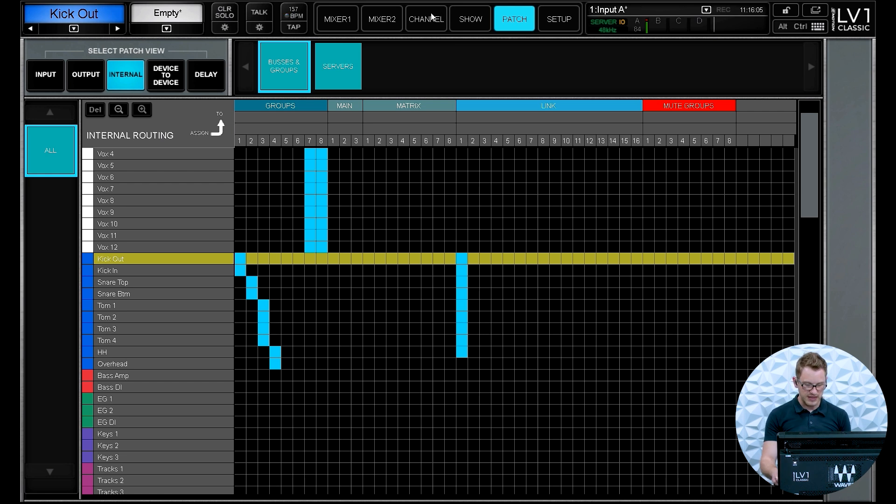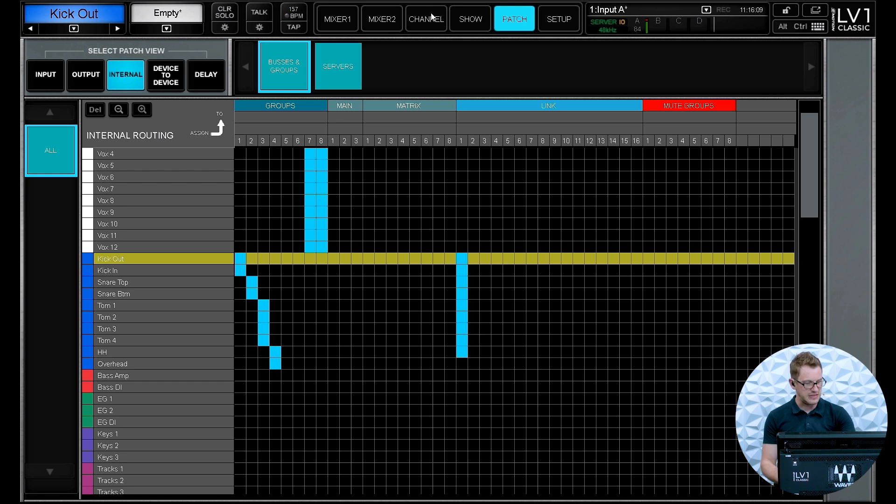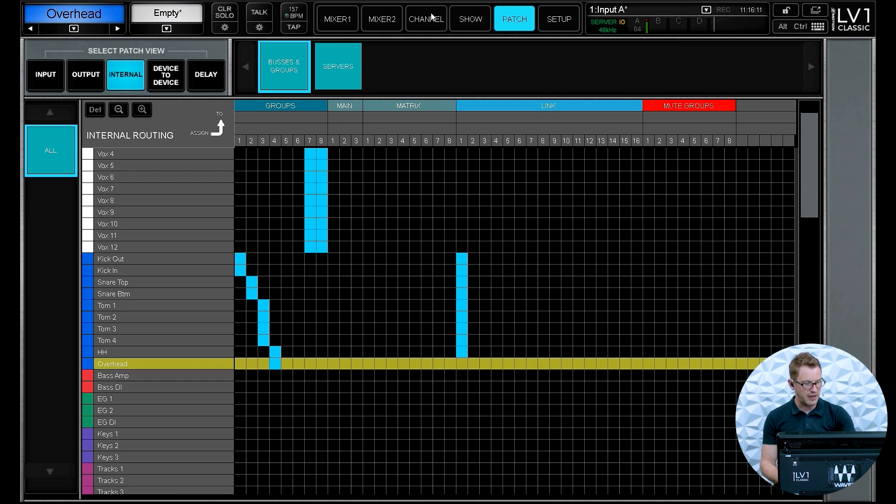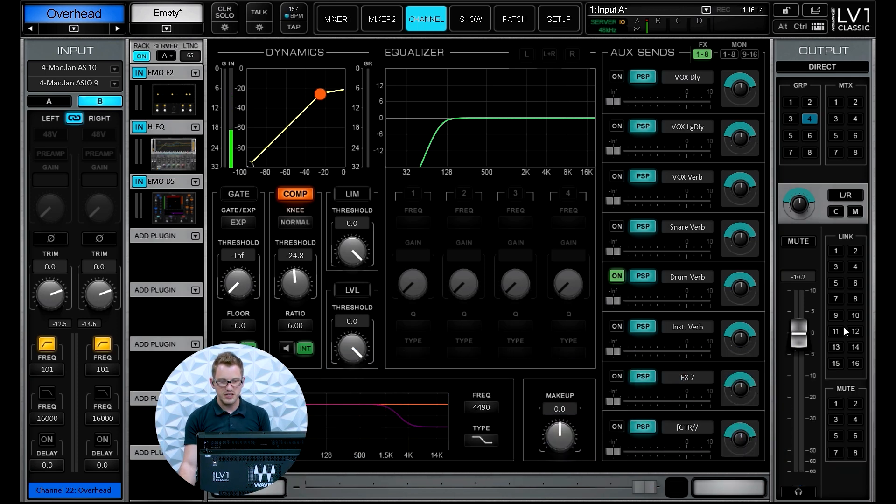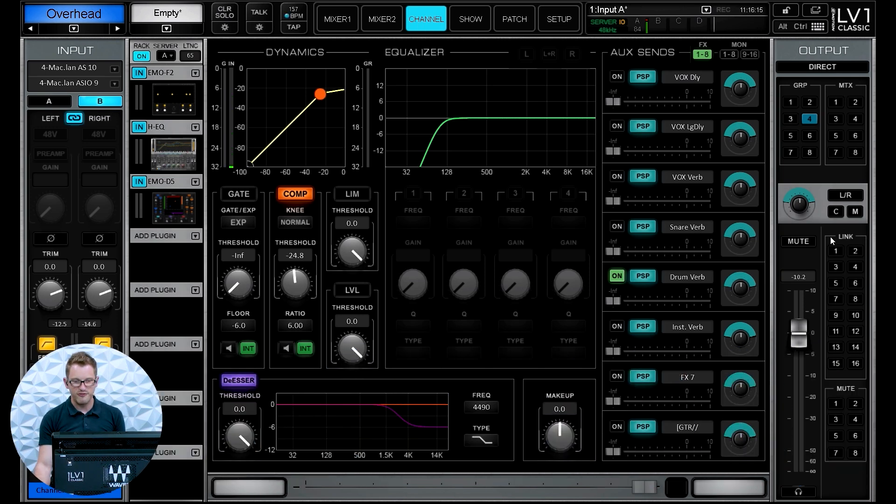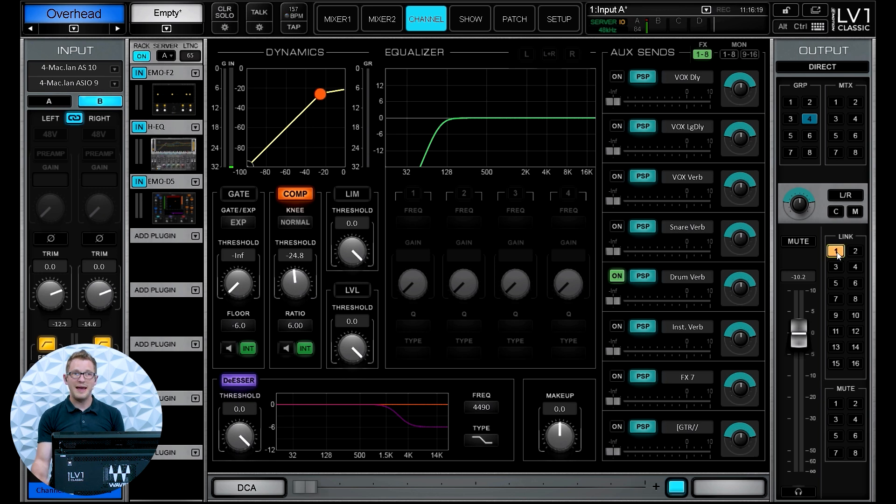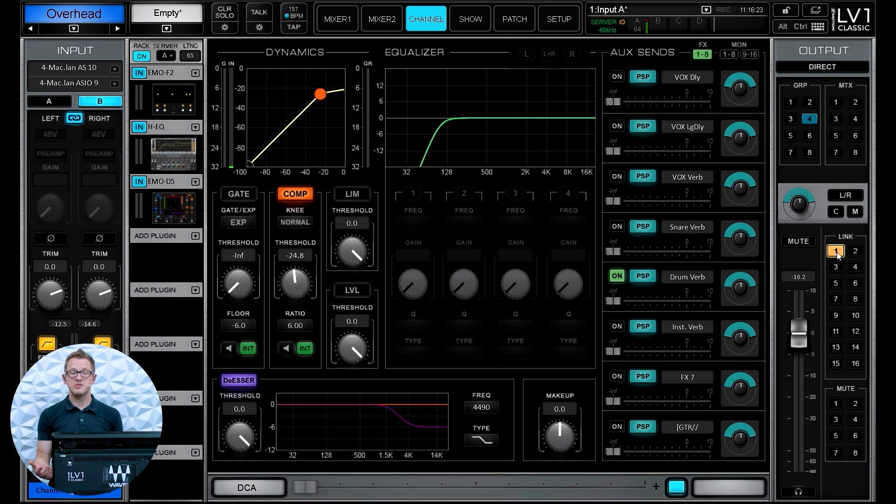Now the other option, one more way of doing this, is we can go find our channel. So for instance, I haven't patched my overheads yet, so I'm going to go ahead and select my overhead, go to my channel, and then over here I have my link assignments right here. So I can go and click link one and now I have assigned all of my drums to my link one.